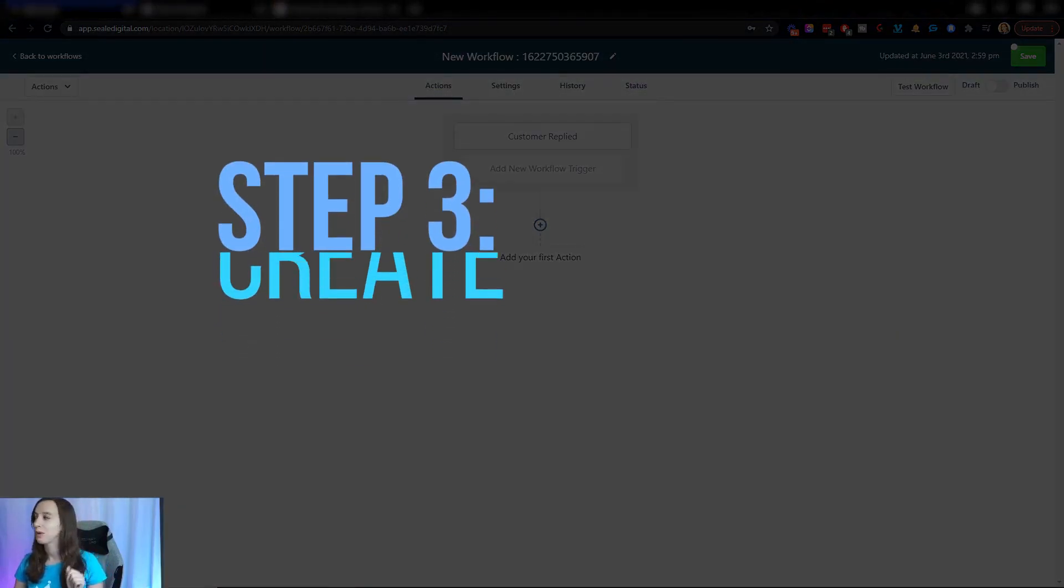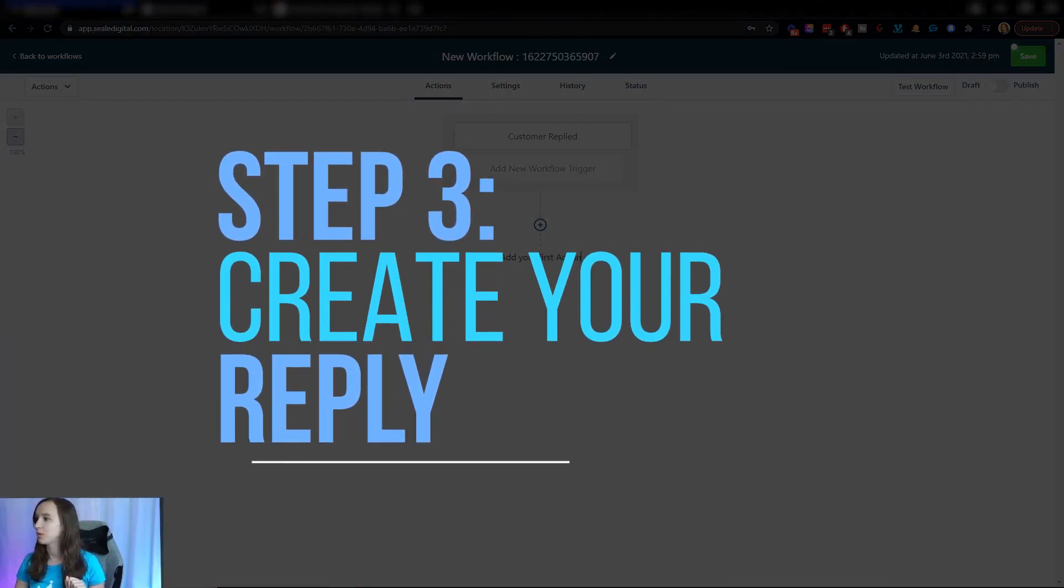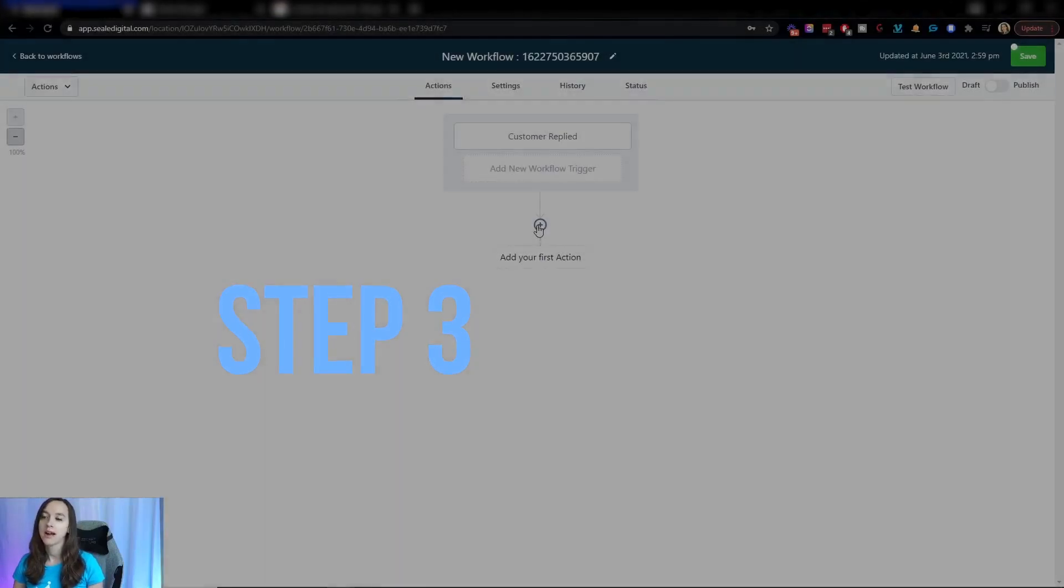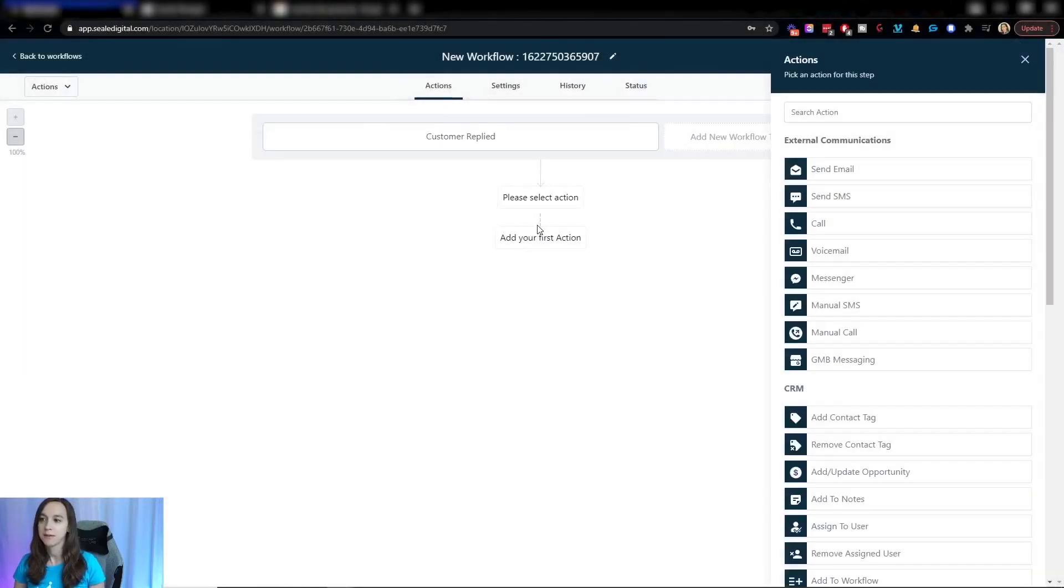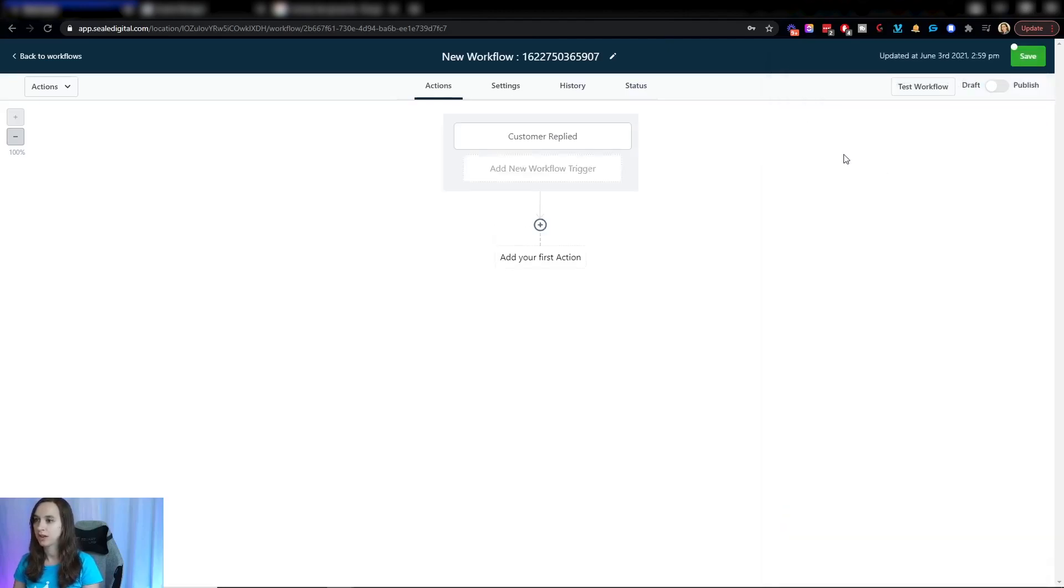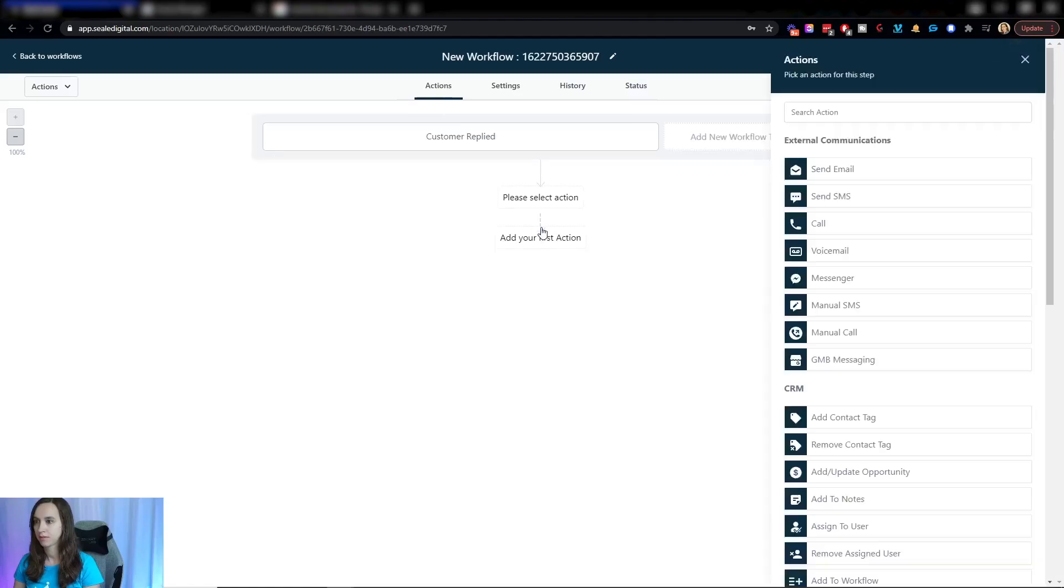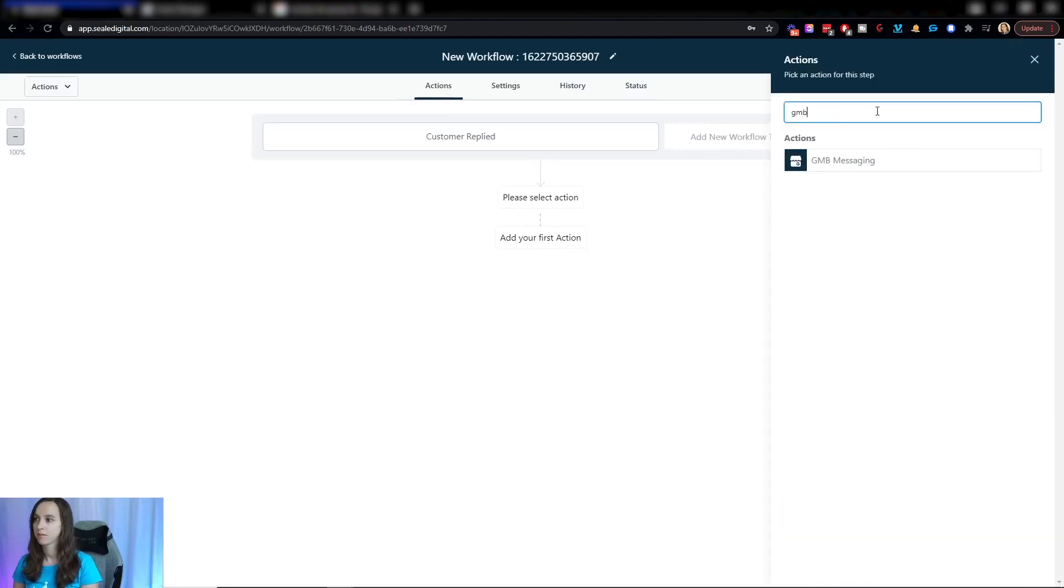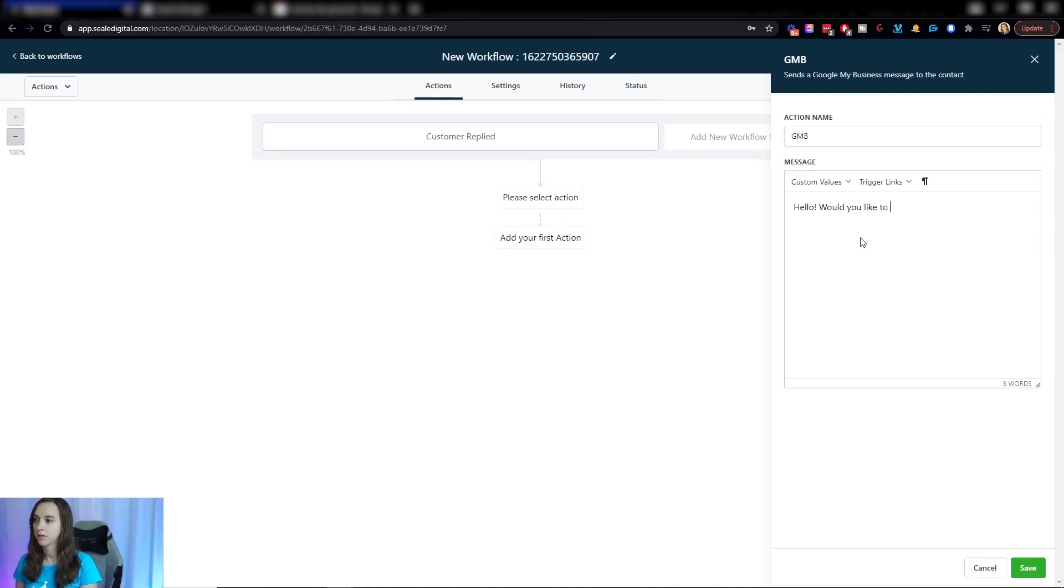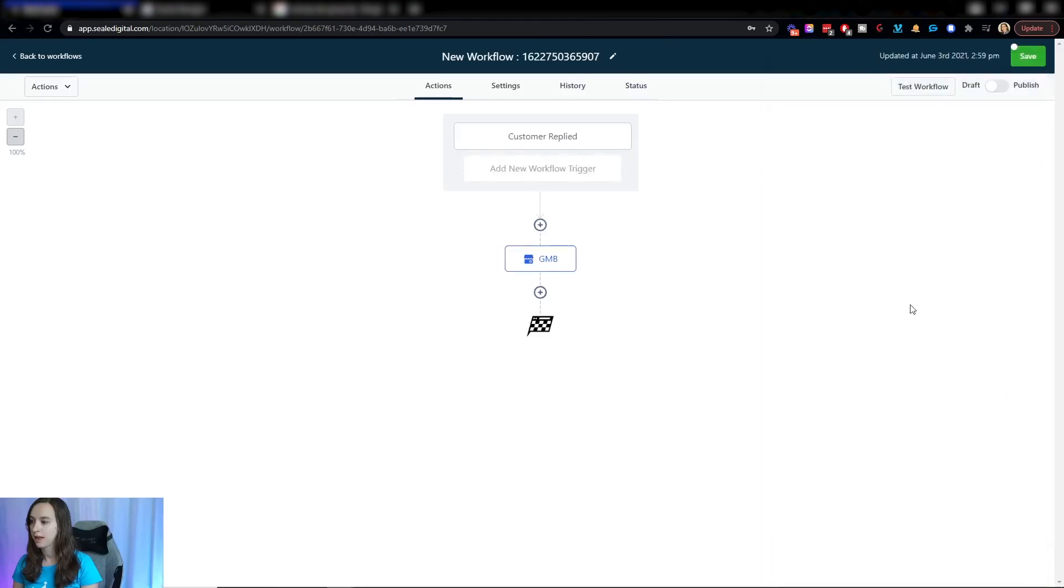So step three, what you want to do is create your reply. You can do all kinds of fancy stuff here. Let's go ahead and do a GMB messaging. And then we're going to say, hello, would you like to set an appointment? OK, we're going to click on save.